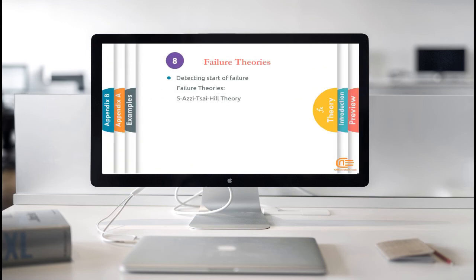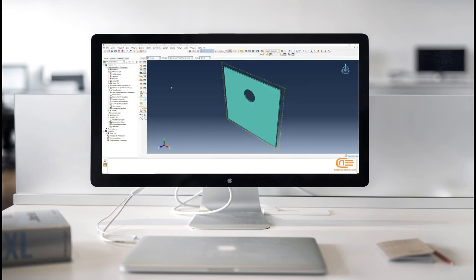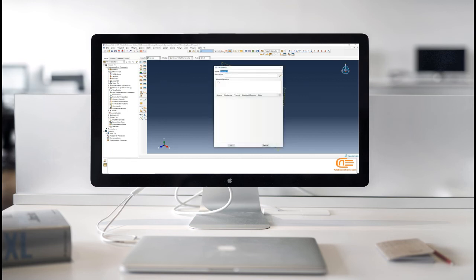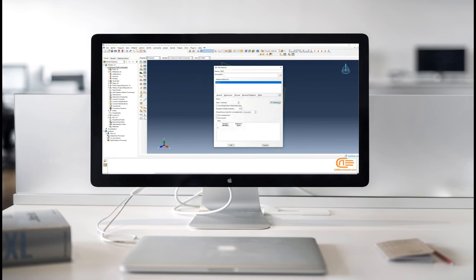Aussie-Tsai-Hill theory. The Aussie-Tsai-Hill failure theory is the same as the Tsai-Hill theory, except that the absolute value of the cross-product term is taken.